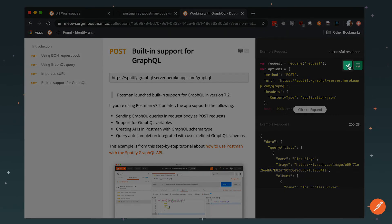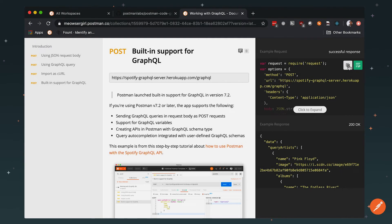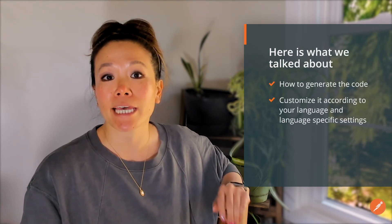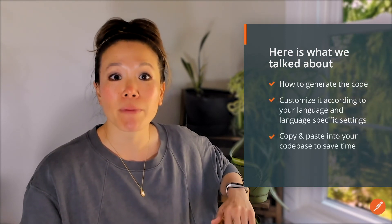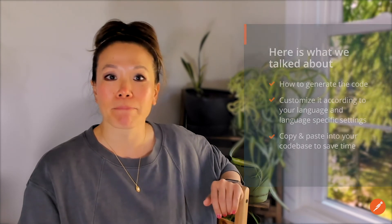That's it. You can copy and paste these code snippets in the app or the web documentation. We talked about how to generate the code and customize it according to your language and language-specific settings so that you can copy and paste it into your own code base and save just a little bit of time. If you want to update the Postman code generators, contribute on our open source project on GitHub.